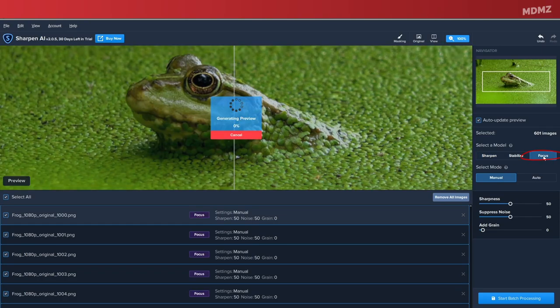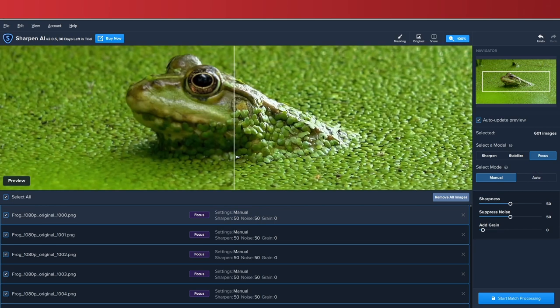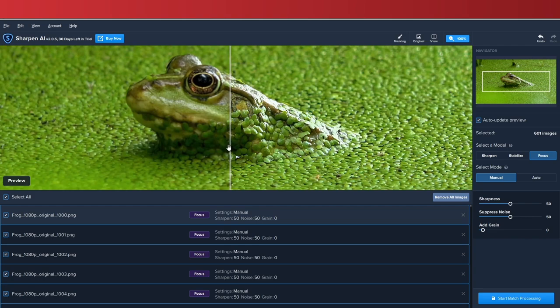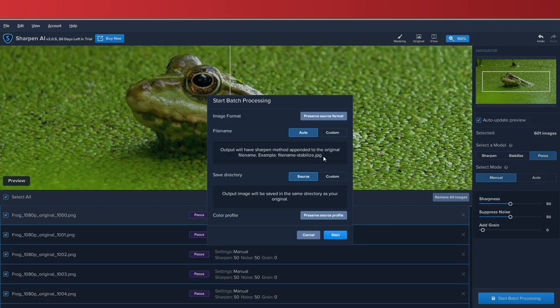You can of course play around with the remaining settings, but in my case I'm happy with the current result, so I'm going to go ahead and hit Start Batch Processing. Now let's change the file name to Custom and get rid of this suffix here.